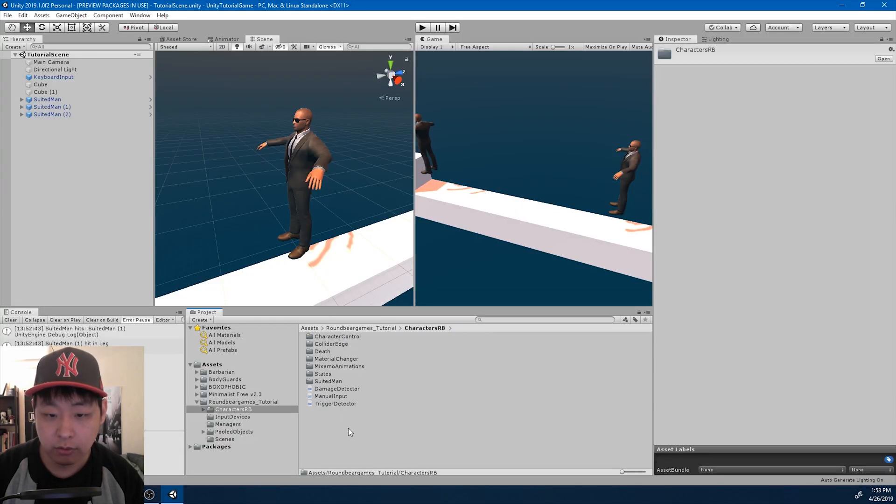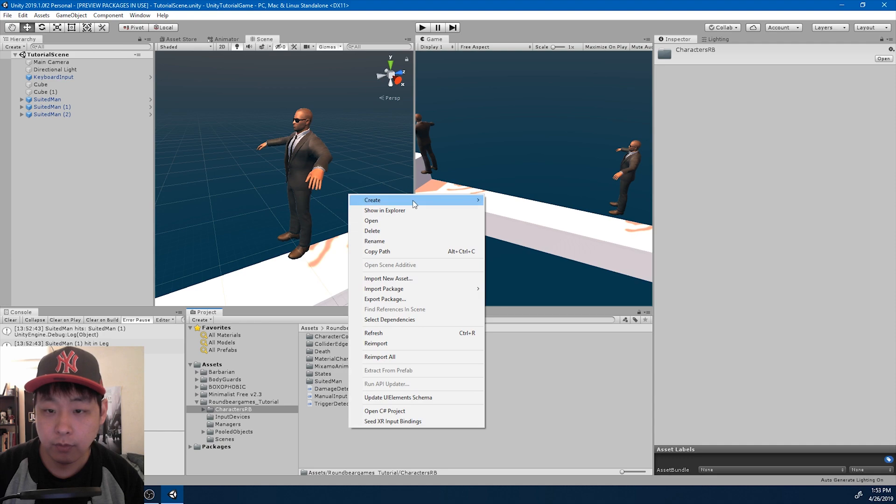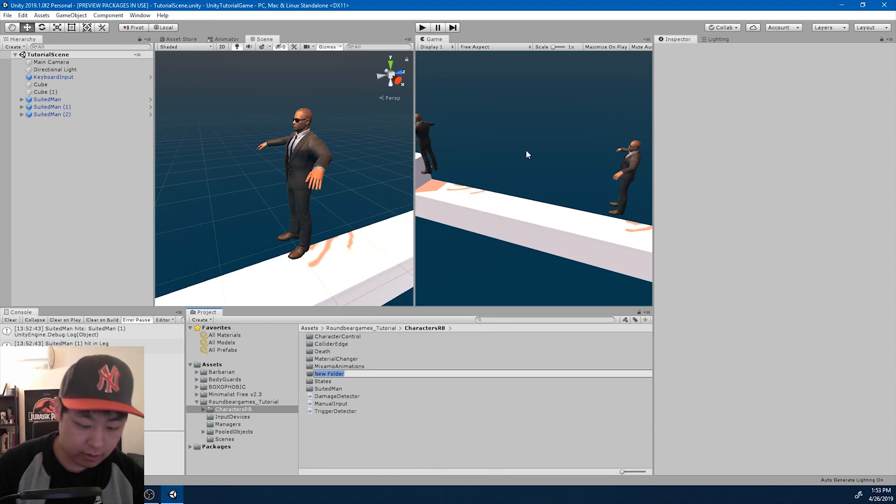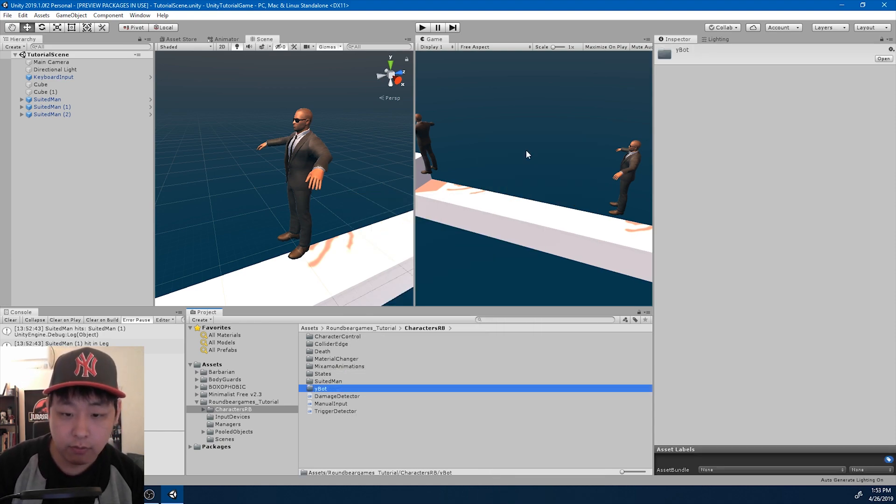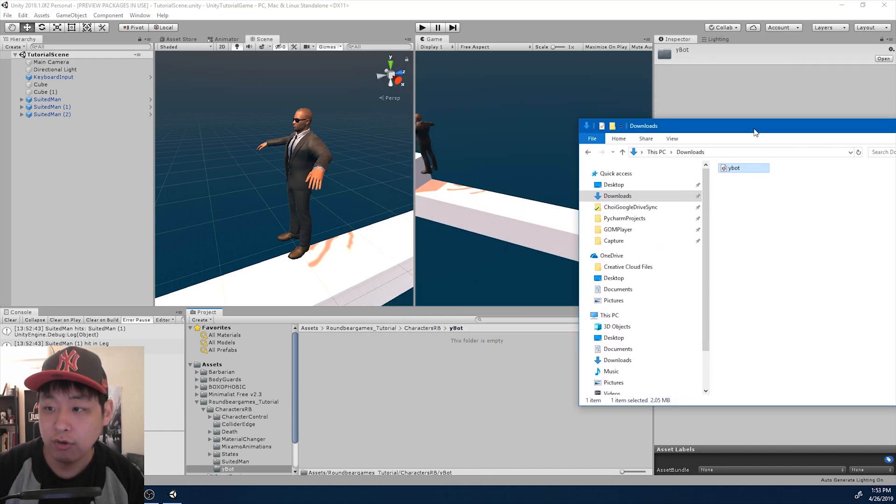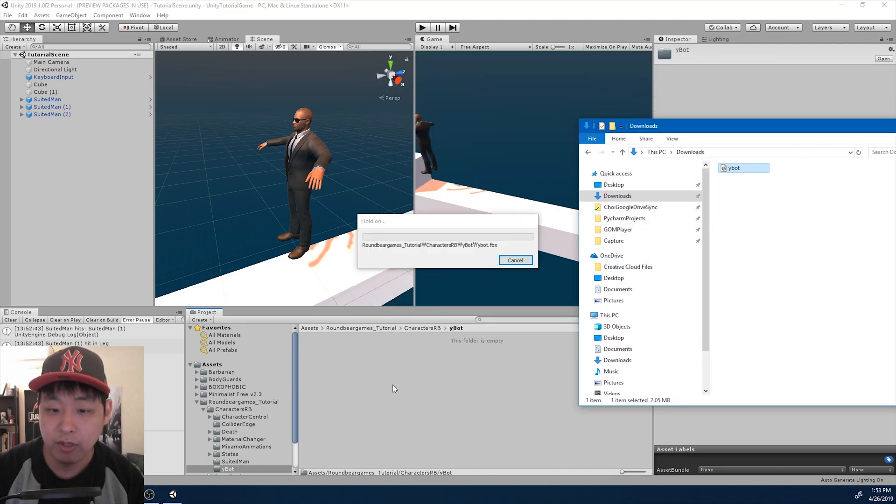I'm going to go to my characters folder and create that YBOT folder, and I'm going to drag in the model that we downloaded.